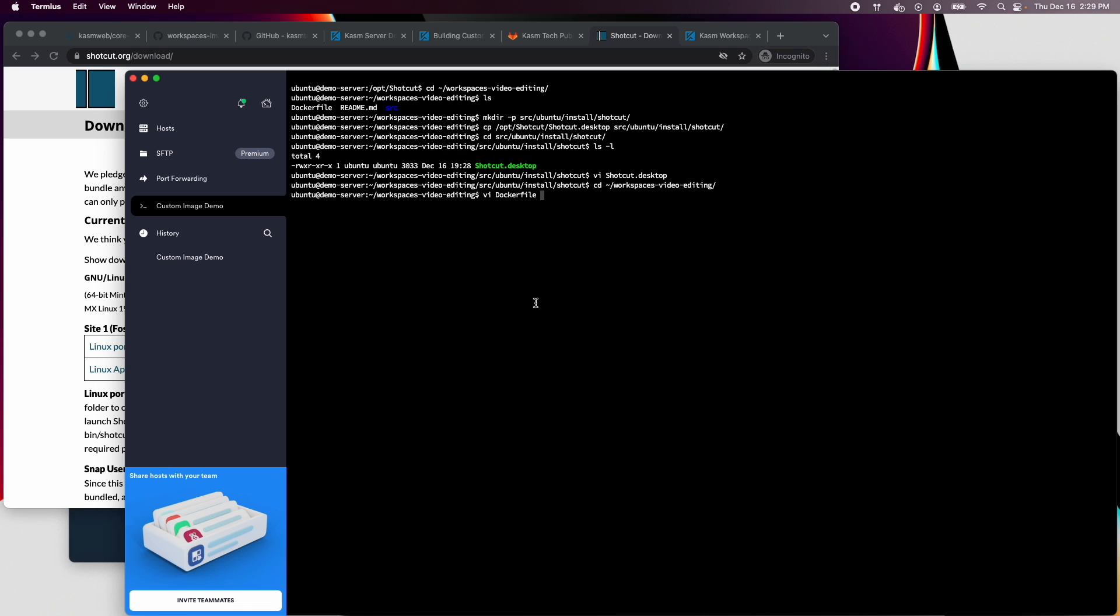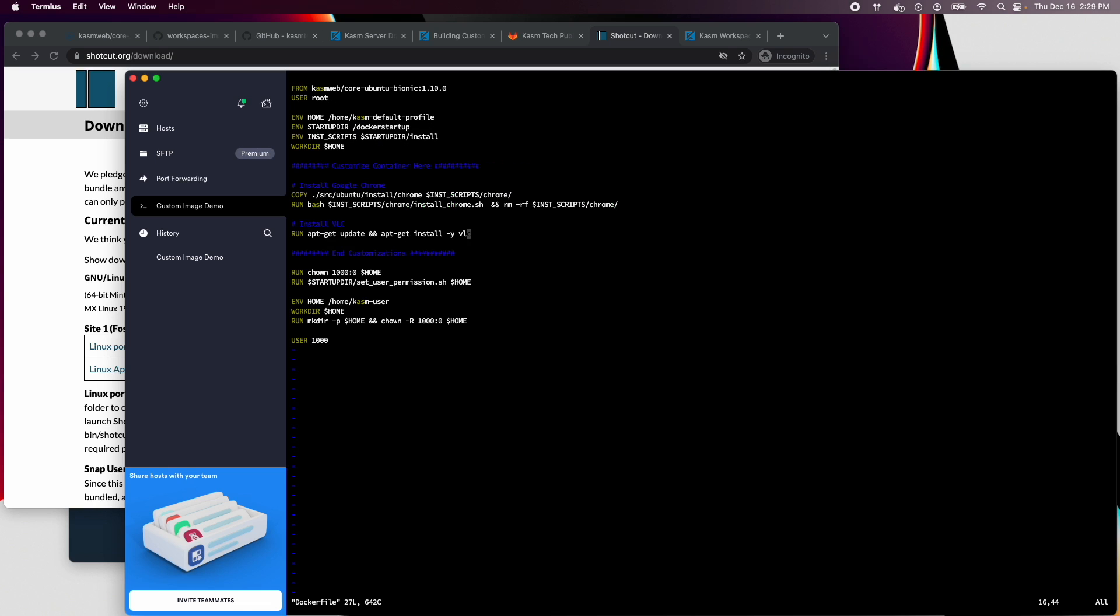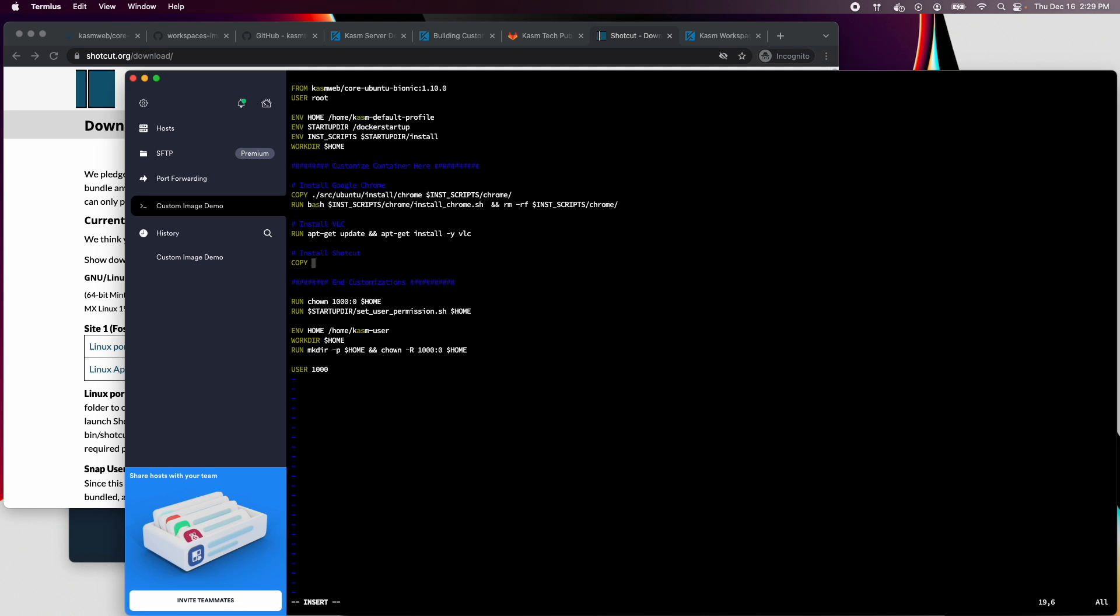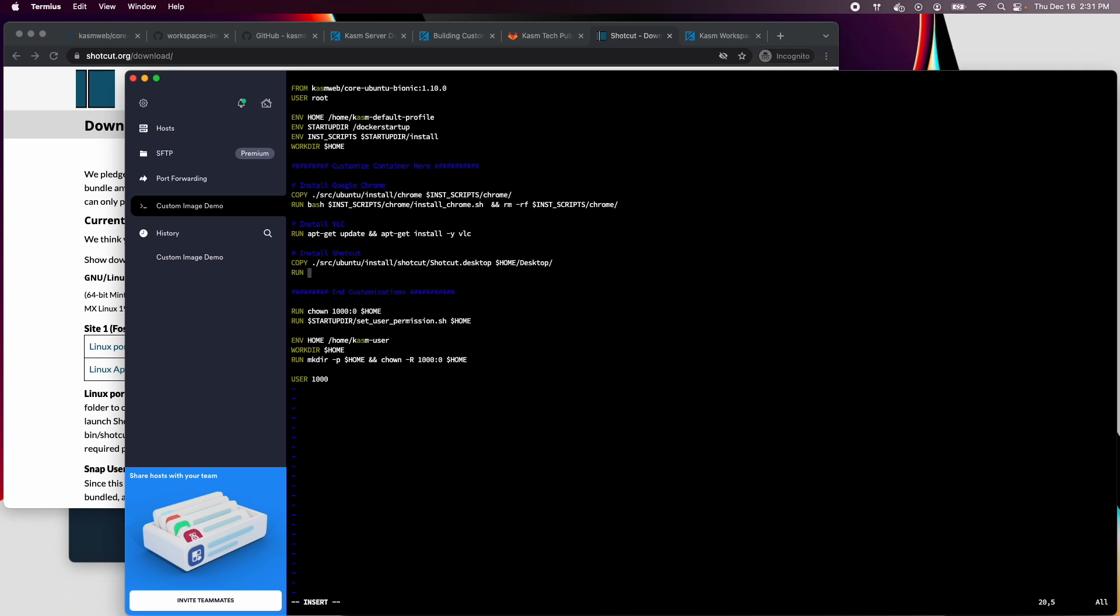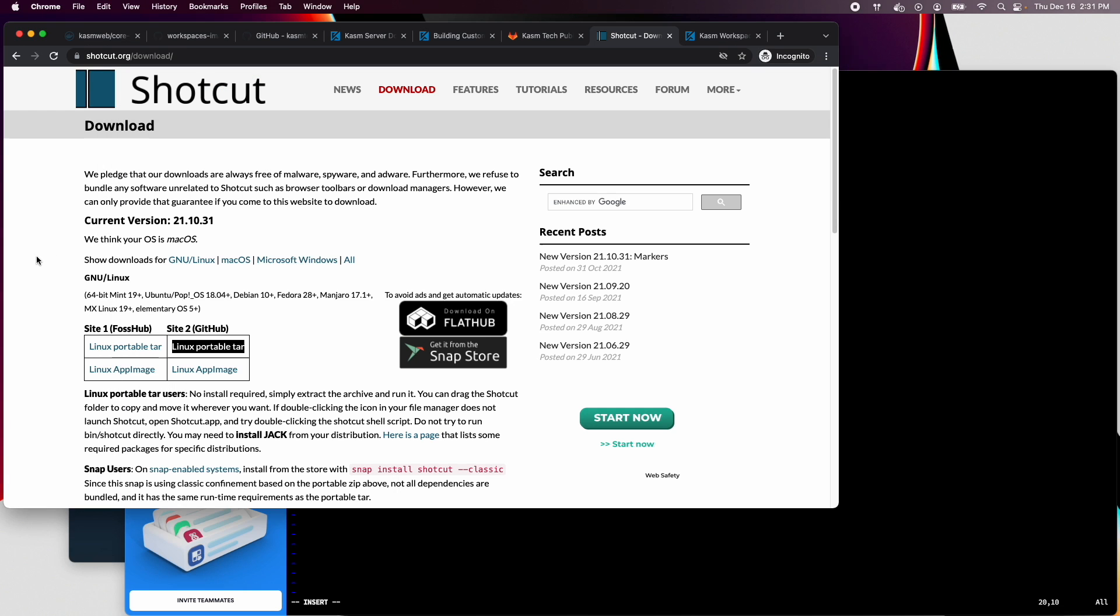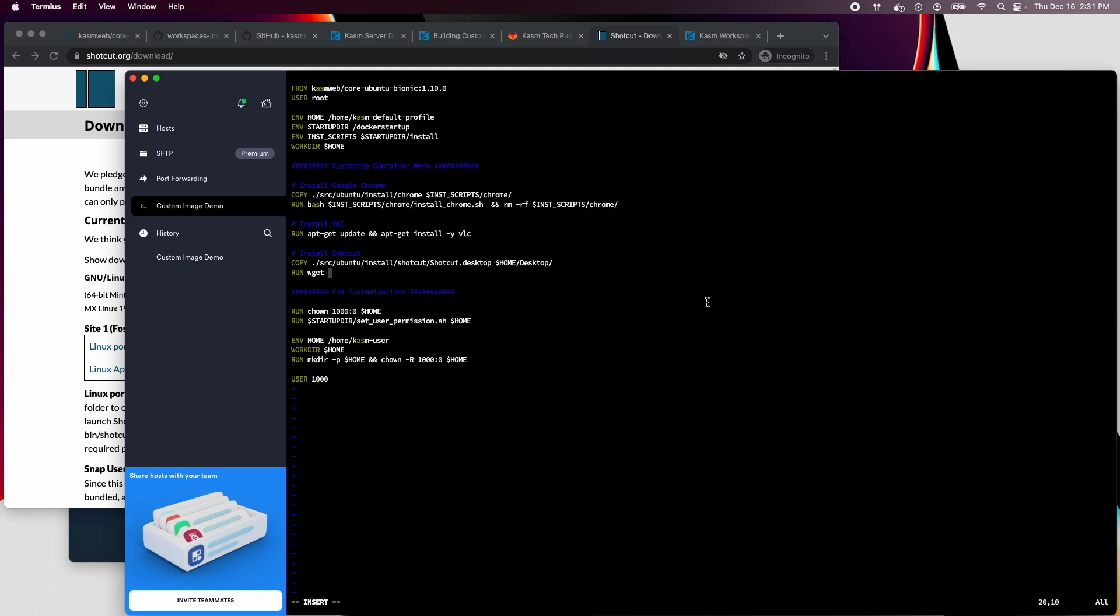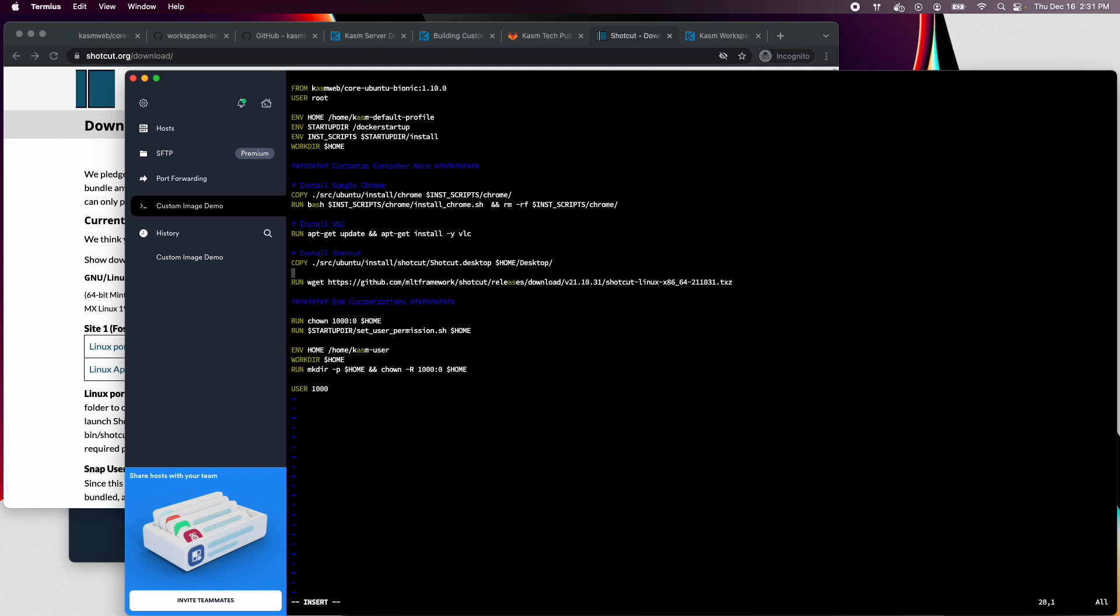Finally, we will edit our docker file with the installation procedures. A comment, a line to copy in the relevant files, and a run directive to do a wget to download the tarfile and extract it to the opt location. And we will change the working directory to temp.